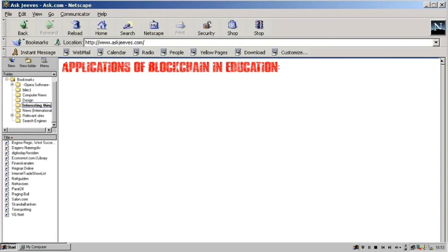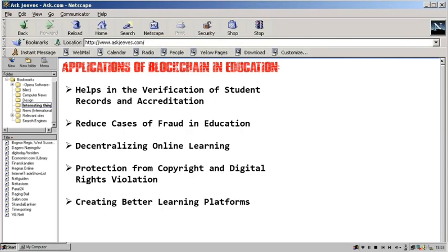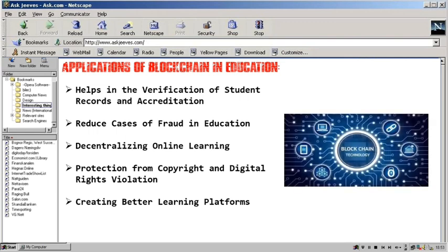Applications of Blockchain in Education. First, it helps in the verification of student records and accreditation. Blockchain technology transforms record-keeping of certificates and student credentials in learning institutions. There is no need for an intermediary in verifying degrees, certificates, diplomas, and other academic papers with blockchain technology. It can also help educational institutions in accreditation.